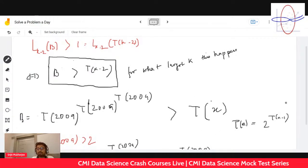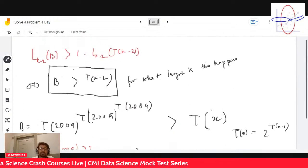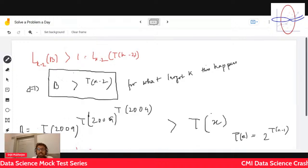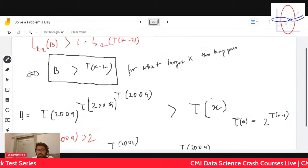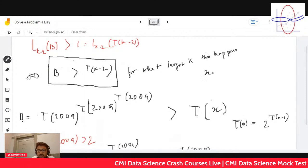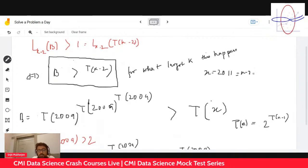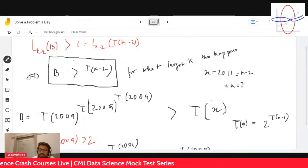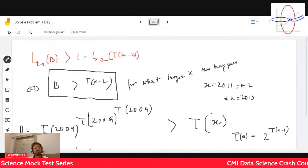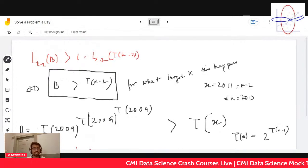This b is greater than t(x), and we have found that x = 2011, which equals k minus 2. So we get the largest k is equal to 2013, which is in the options. You can easily understand we have approximated using t(2009) > 2, which is a very loose bound.